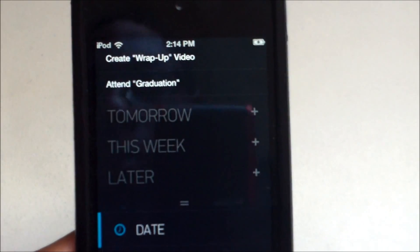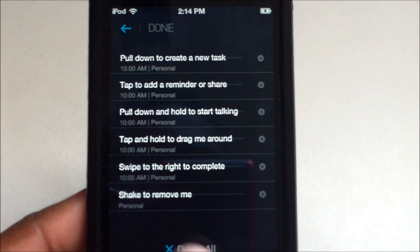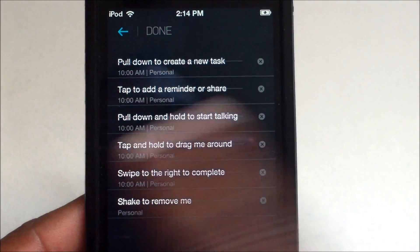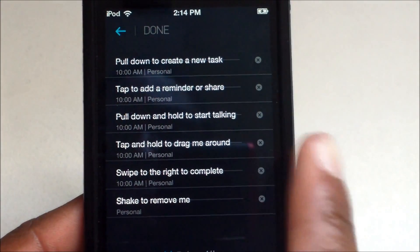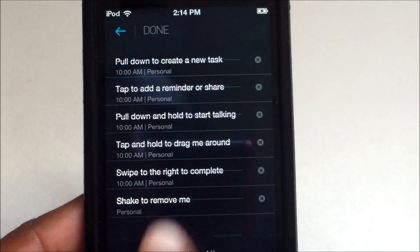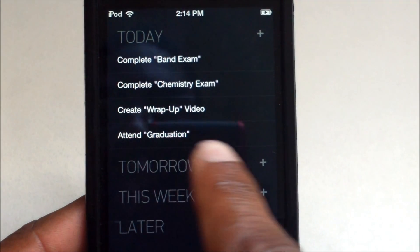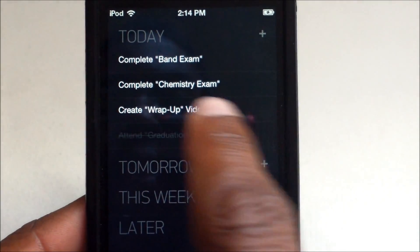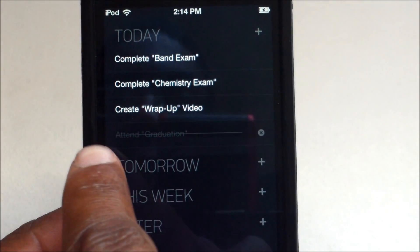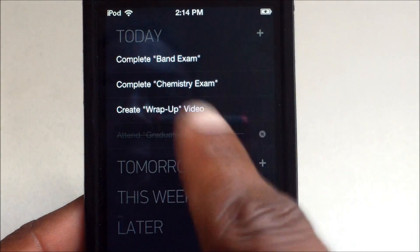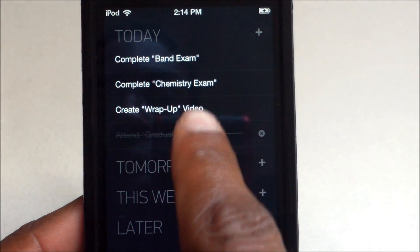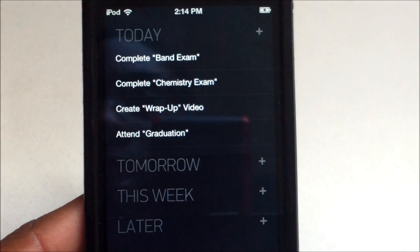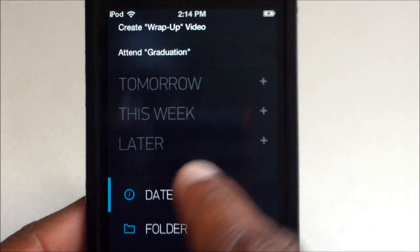You can reorder tasks as well. Swipe to the right to mark a task complete — for example, 'Attend graduation.' It will show a line crossing out with an X. Sliding to the left means the task is not complete.